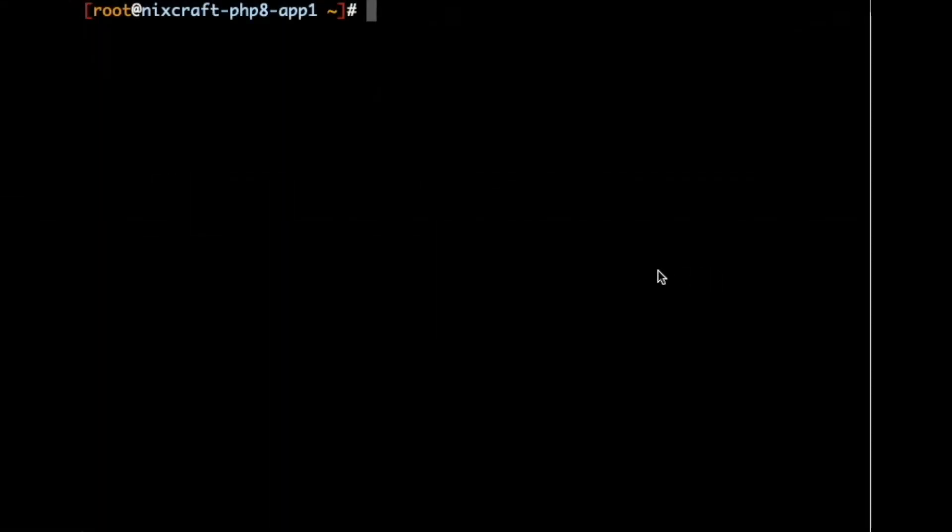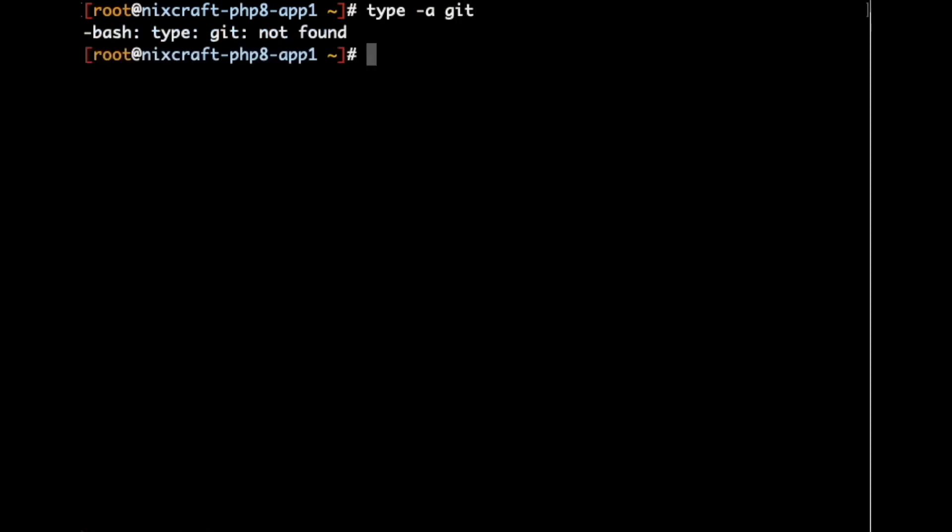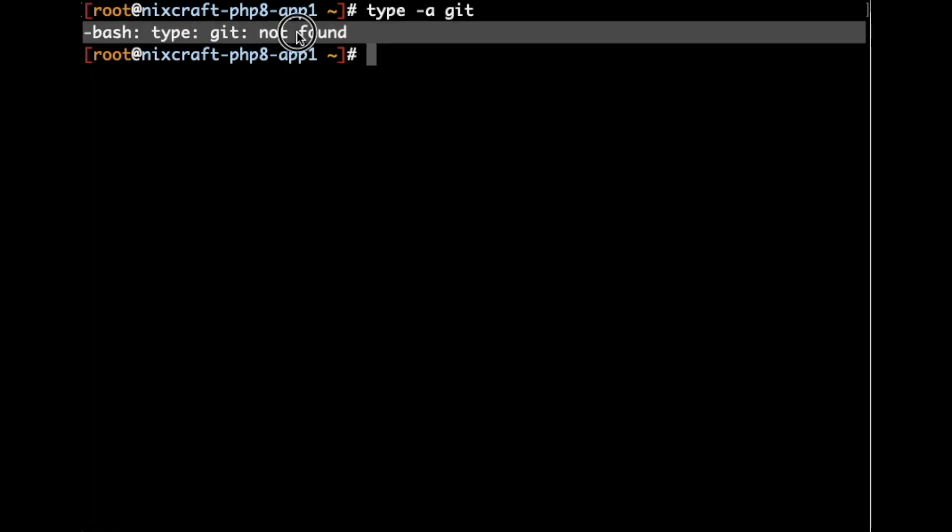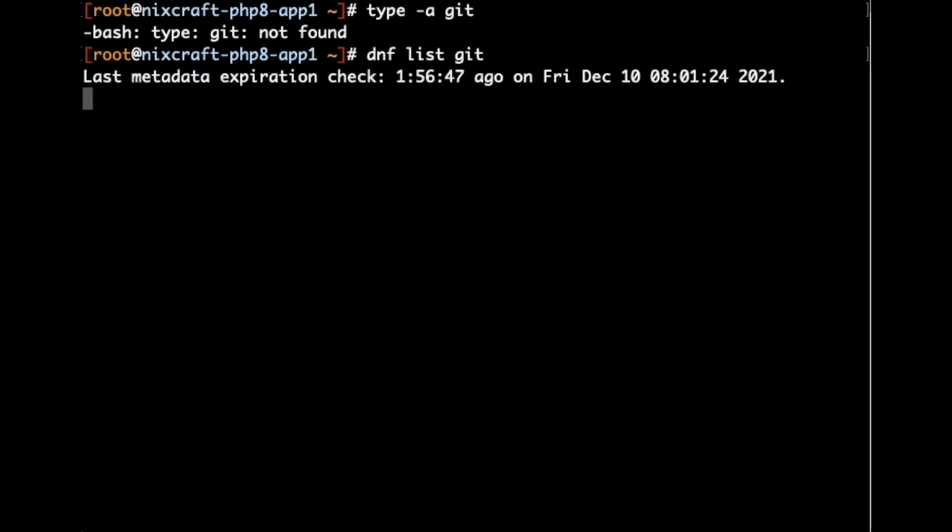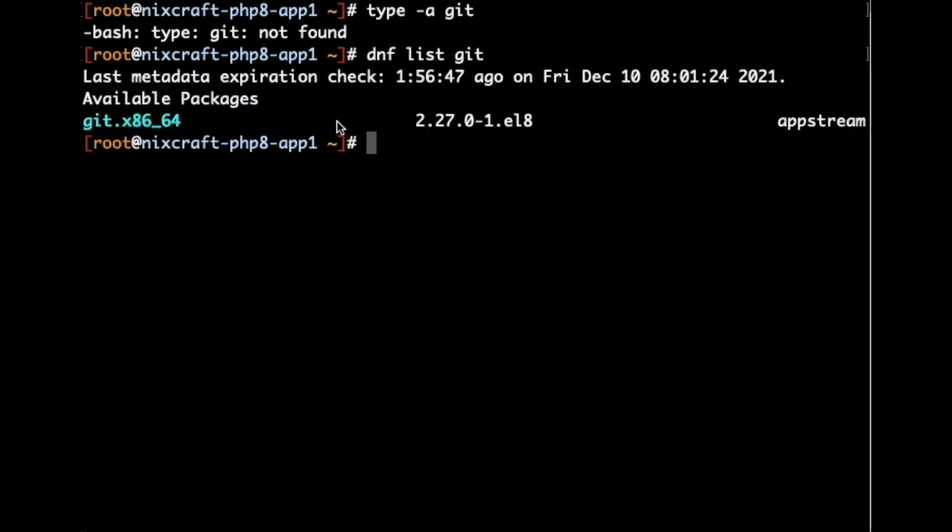We need git to install the migration script. Is git installed on the server? Let us find out. Execute type -a git. It seems git is not installed, not found. So, let us search for the git package. Execute dnf list git. Available package is here.